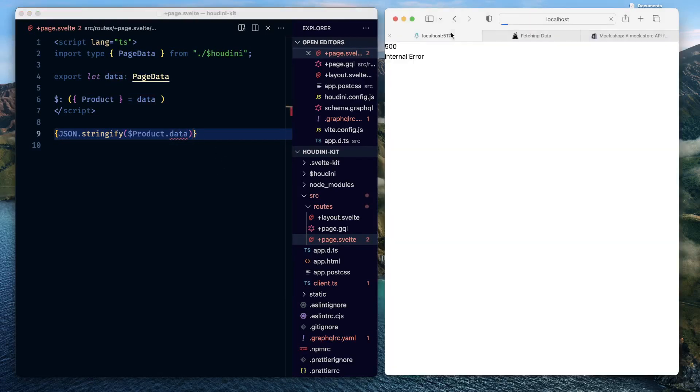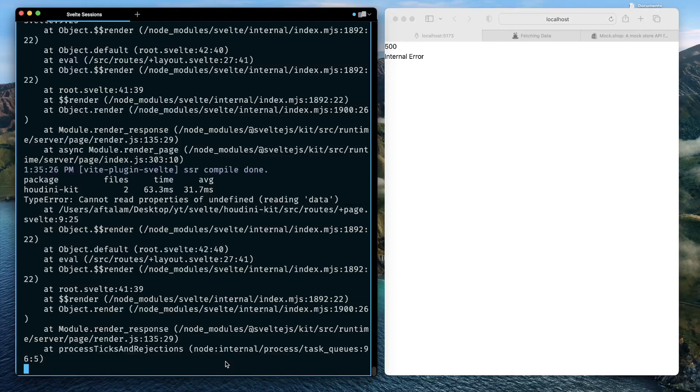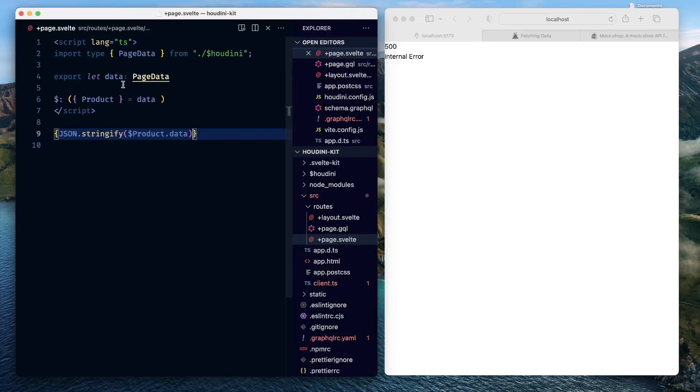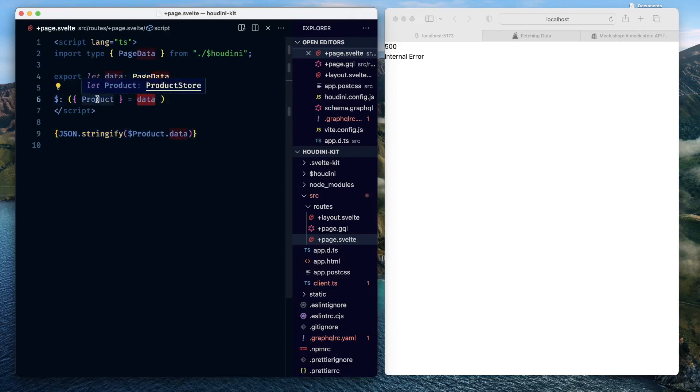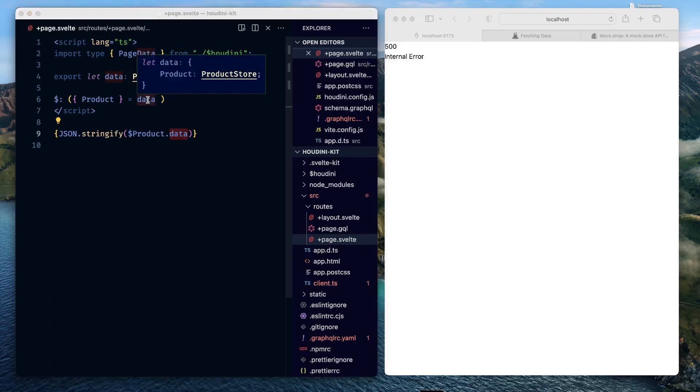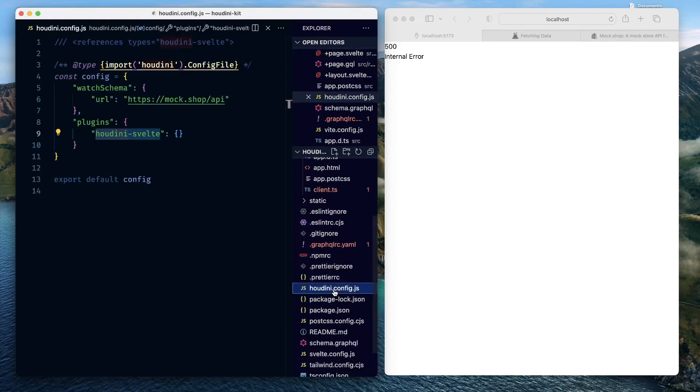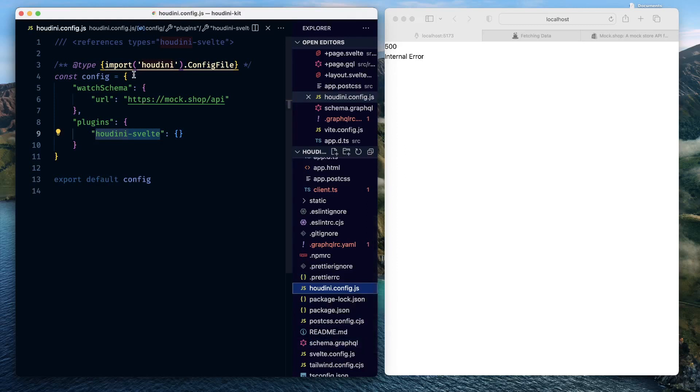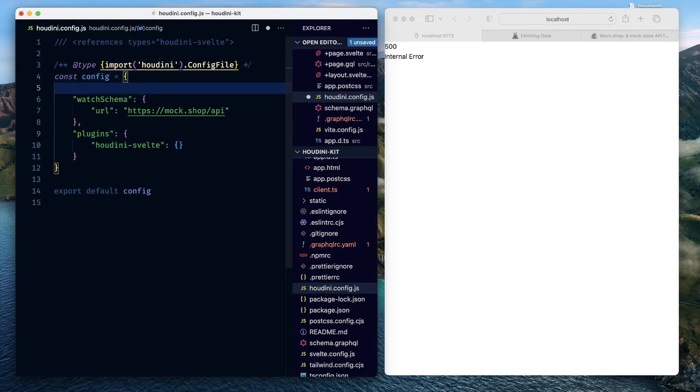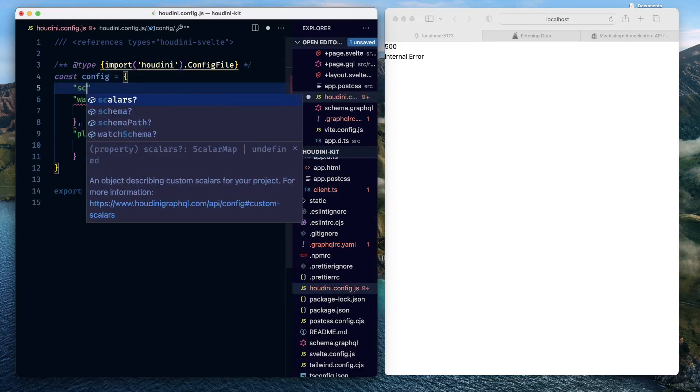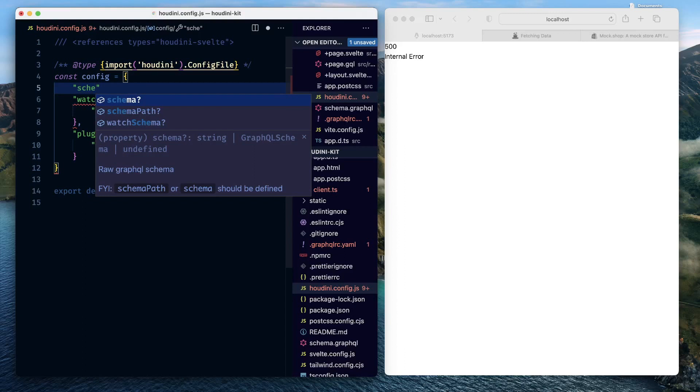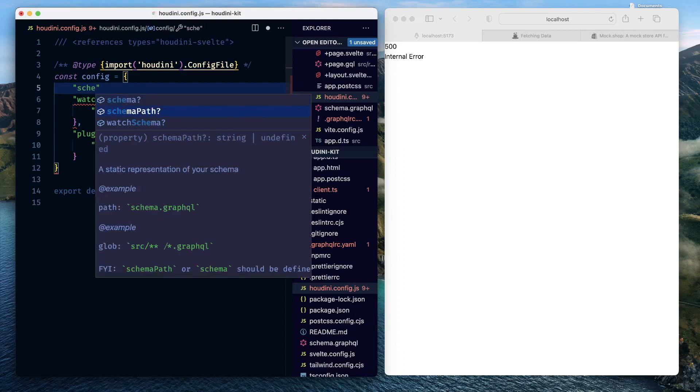Then it says that there's an internal error. The reason for internal error is it cannot read the properties of undefined reading data. What does this mean? This means that though we are exposing the data prop, we are getting the data available, we are able to infer the type, and we are able to output the data, there's no underlying mechanism to populate this data. And why this happened? This happened because our Houdini config.js file isn't pointing to the static schema yet.